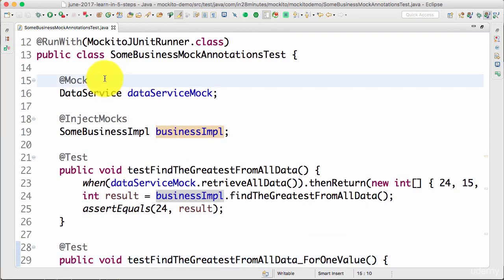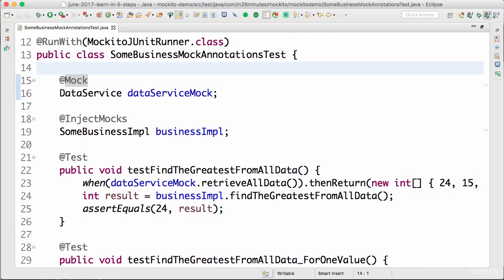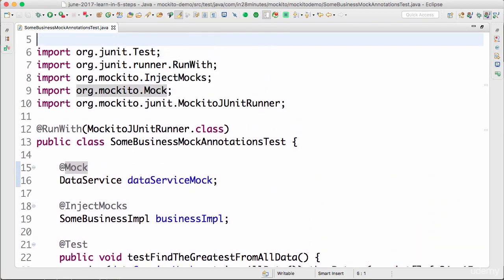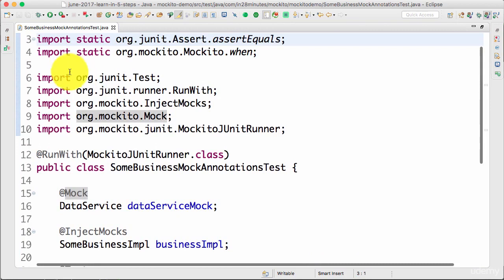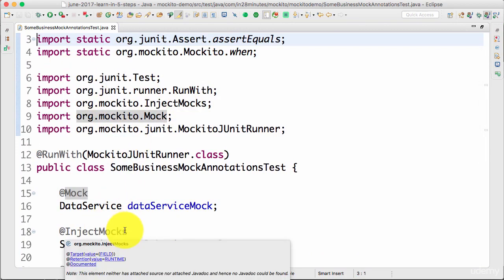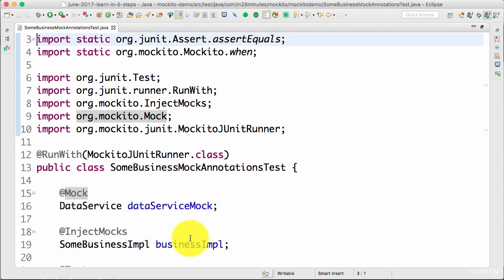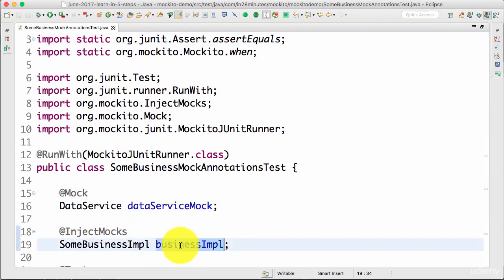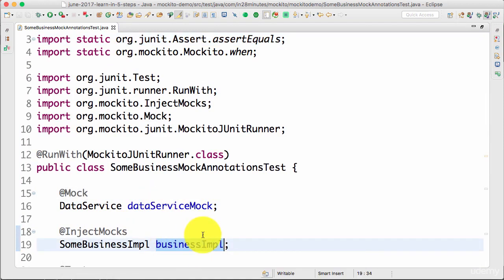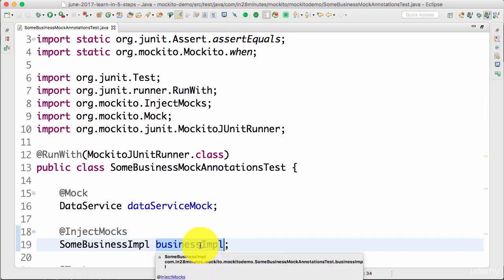Now you would see that this test becomes even more simple. To take a step back, the three changes we made: we created an @Mock dataServiceMock, @InjectMocks on the businessImpl, so this businessImpl is created and the dataServiceMock would be injected into it directly, and we added a @RunWith.